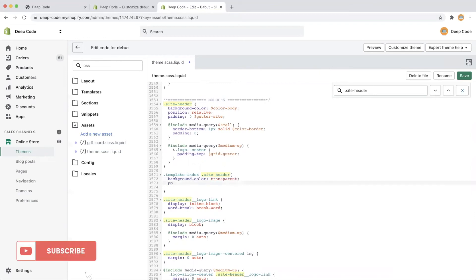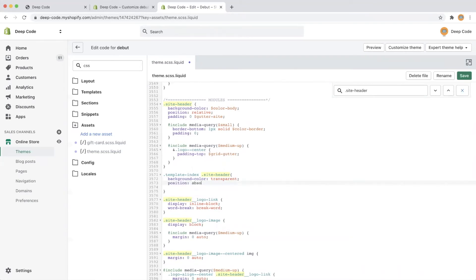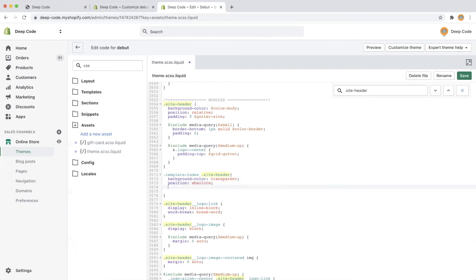Then let's set the position to absolute to make the top bar overlap with the hero image. Then, let's change the z-index to 1 to prevent hero image hiding the top bar.